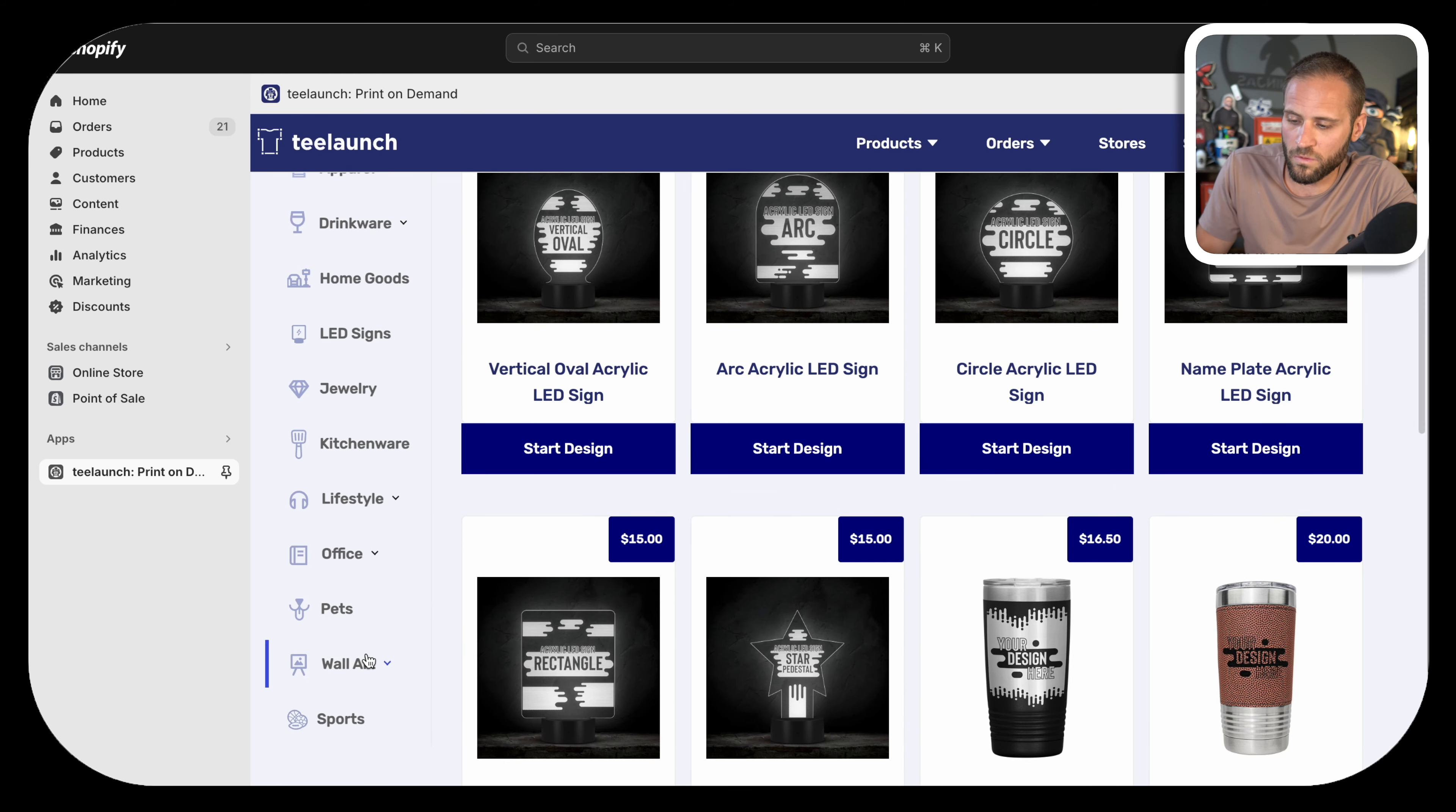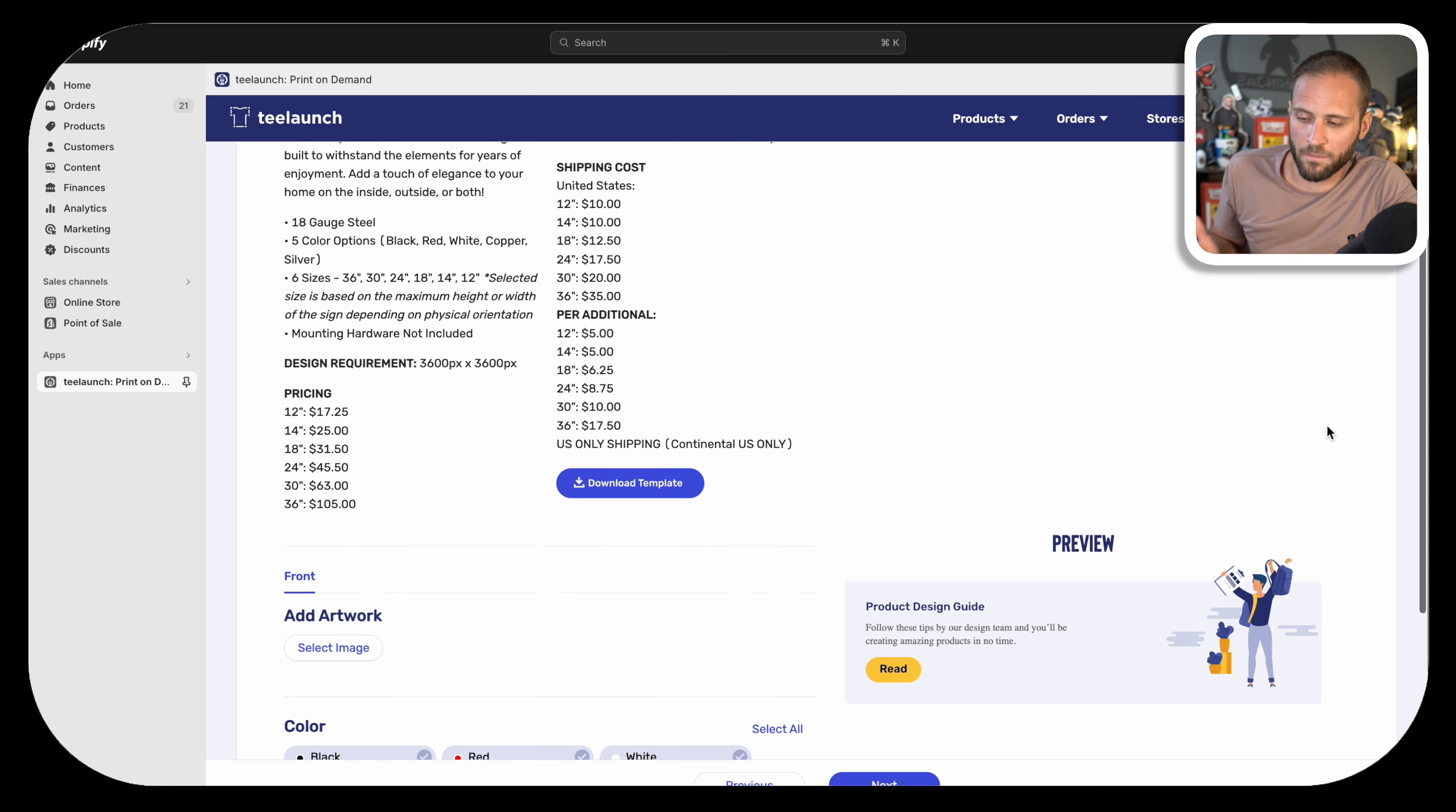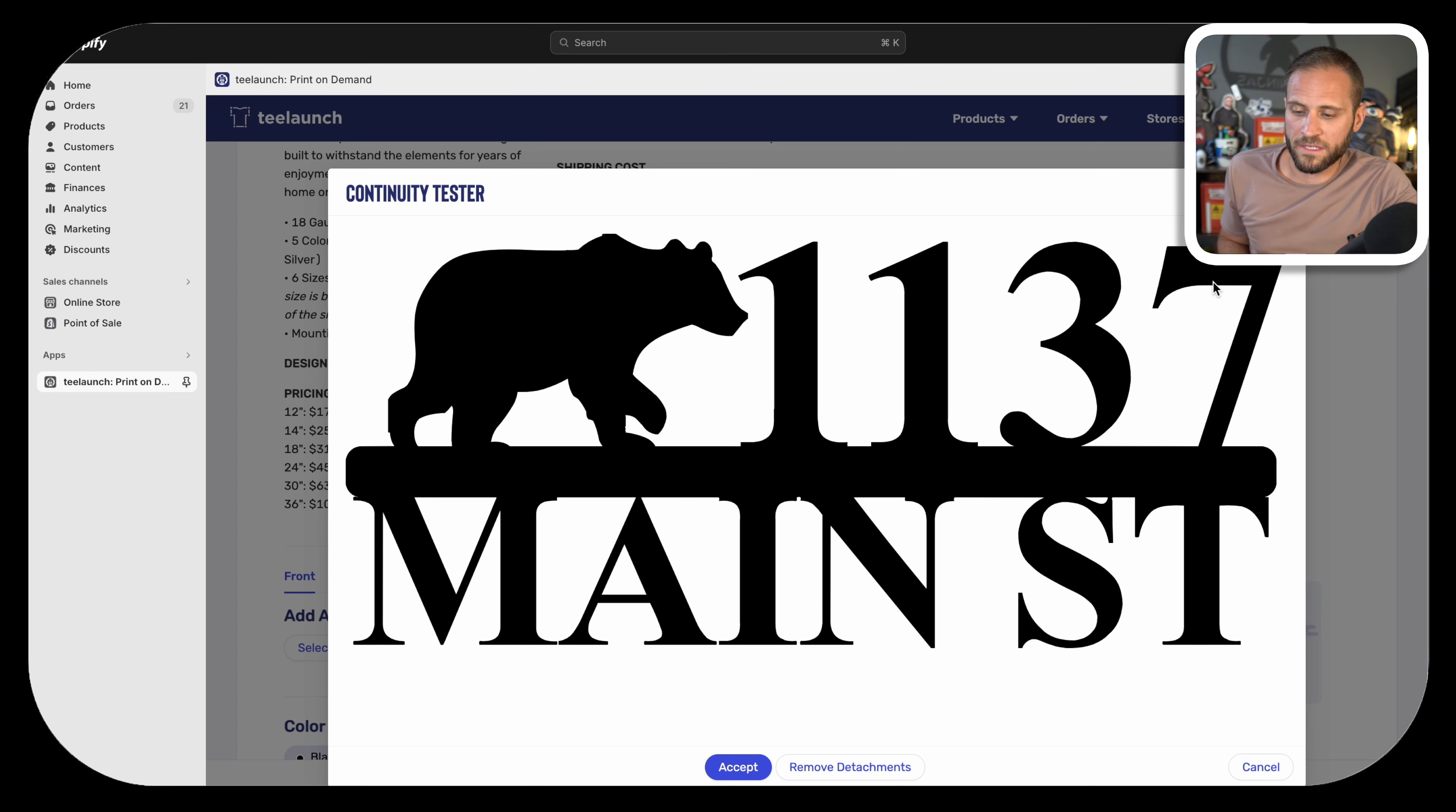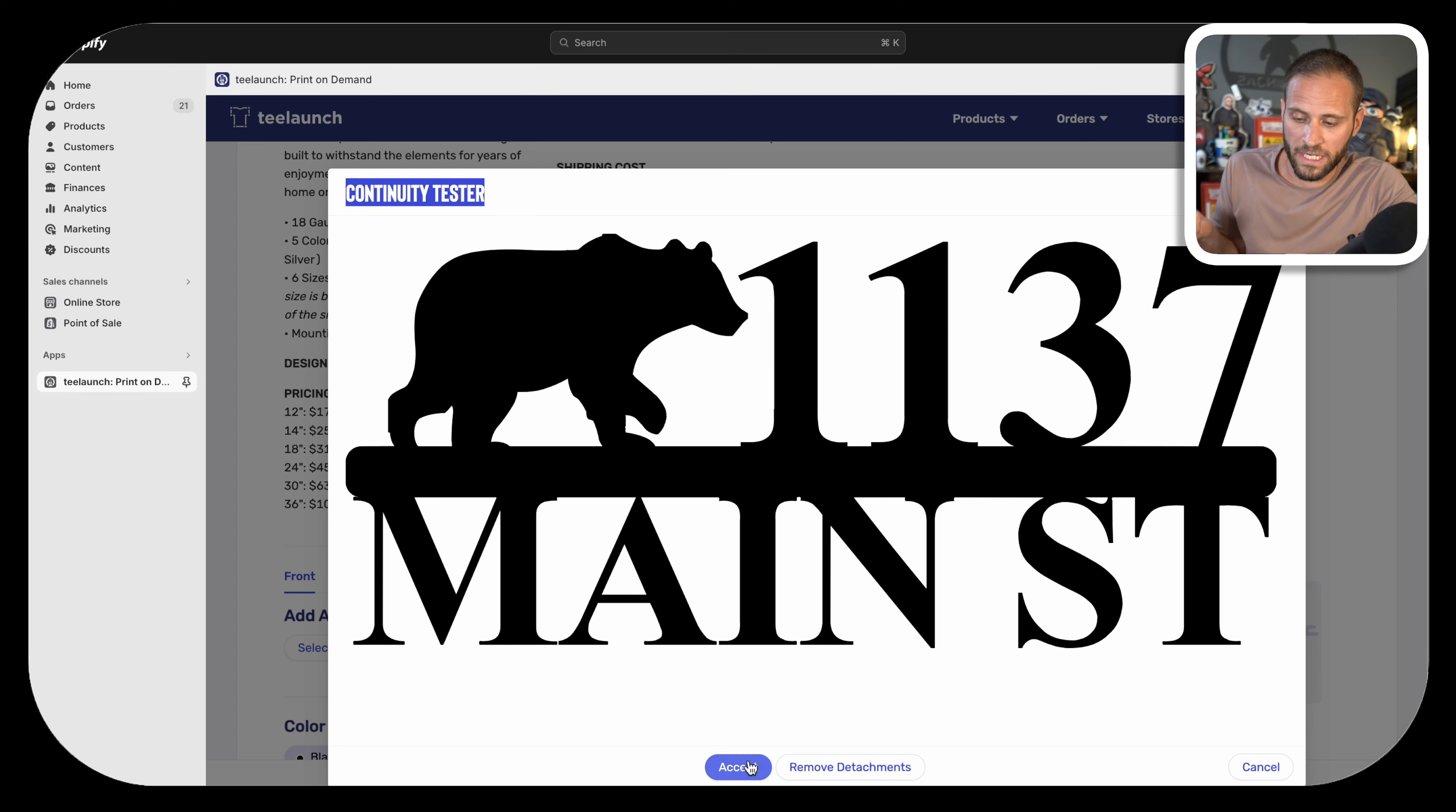Inside of the T-Launch Shopify app, you can scroll to the wall art category and then select the die cut metal signs. From here, you'll just click on start design. On this screen, we can actually upload our actual image. Once you upload your design, it shows you a preview like this. And if you had anything that was not connected to the actual piece of sign, it would show up here in this tester window as a red element. Since I don't see any red on this, I can assume that we are good to go and click on the accept button.